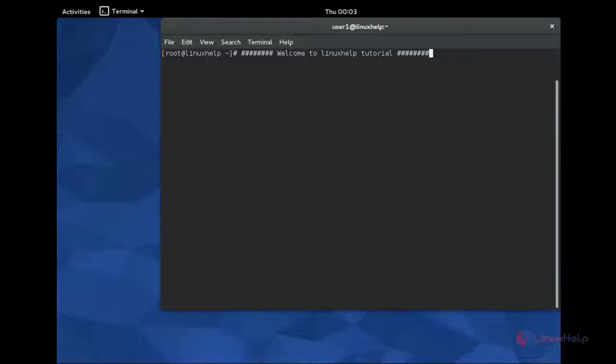Hello friends, welcome to Linux Help Tutorial. Today we are going to see how to install uGET Download Manager 2.0 in Fedora machine.